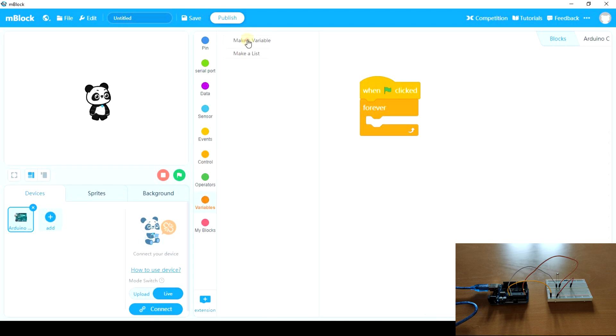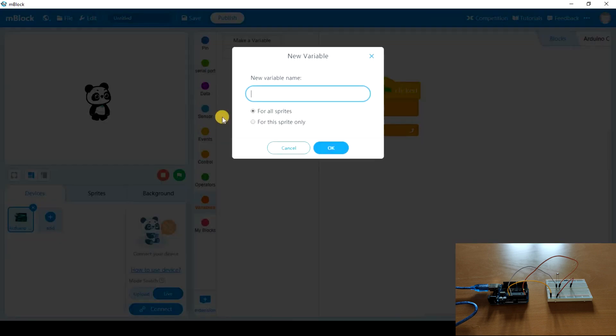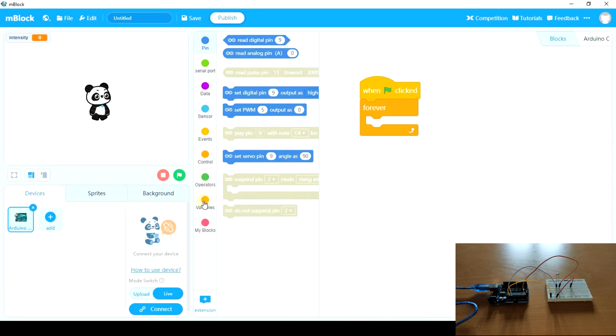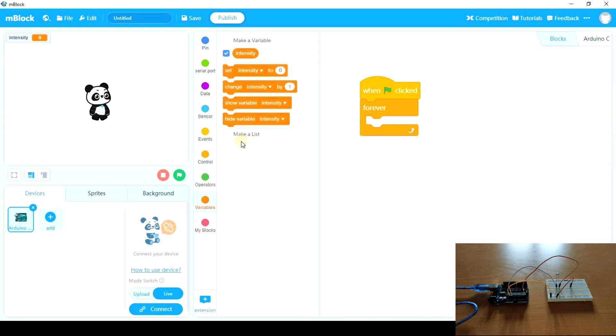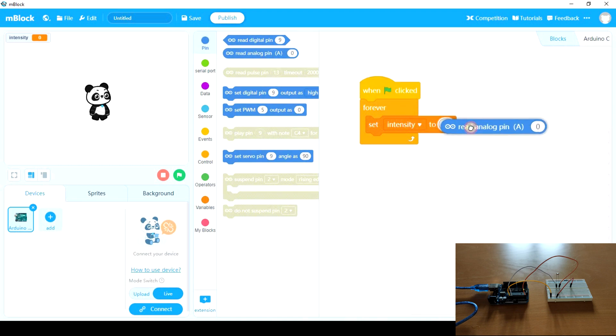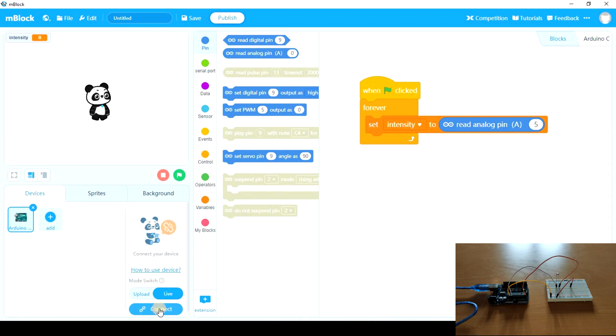Forever. We're gonna create a variable called intensity and we're going to set intensity to read analog pin 5. Let's connect it.